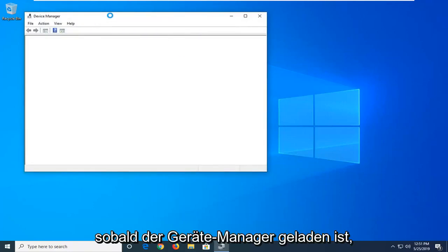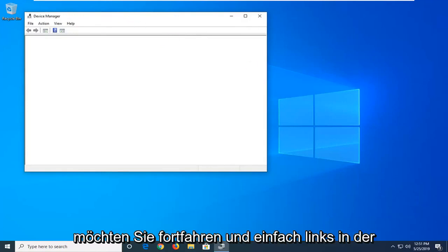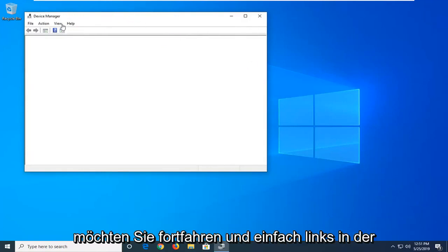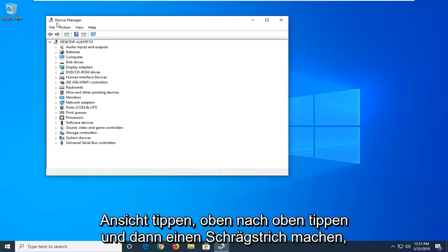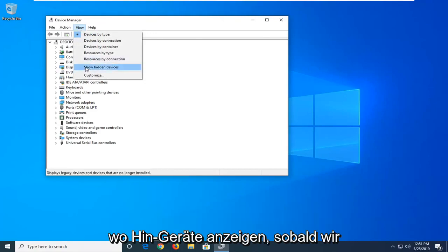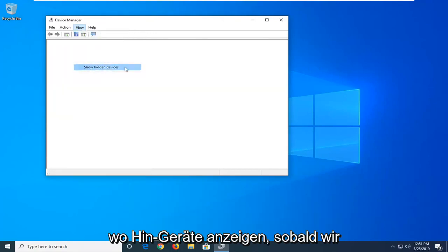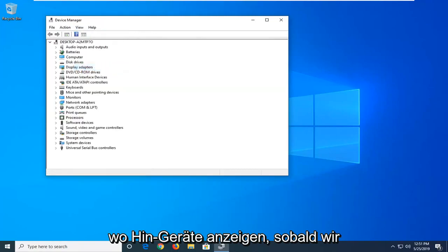Now once device manager has loaded you want to go ahead and left click on the view tab up at the top. And then select where it says show hidden devices.